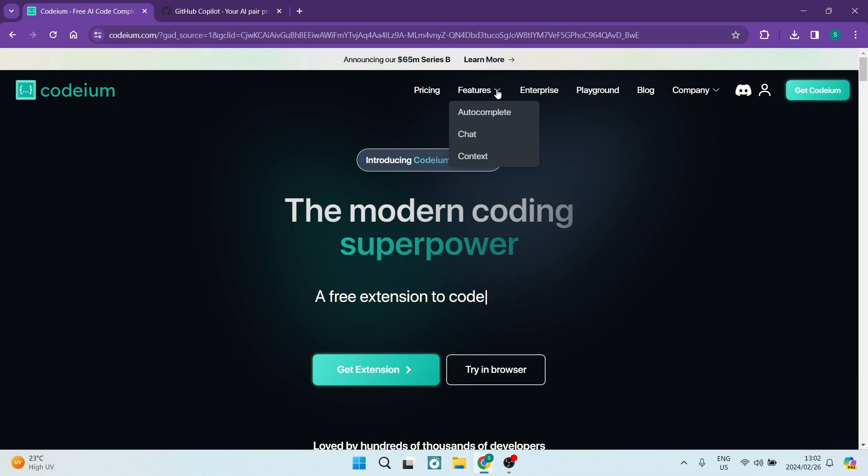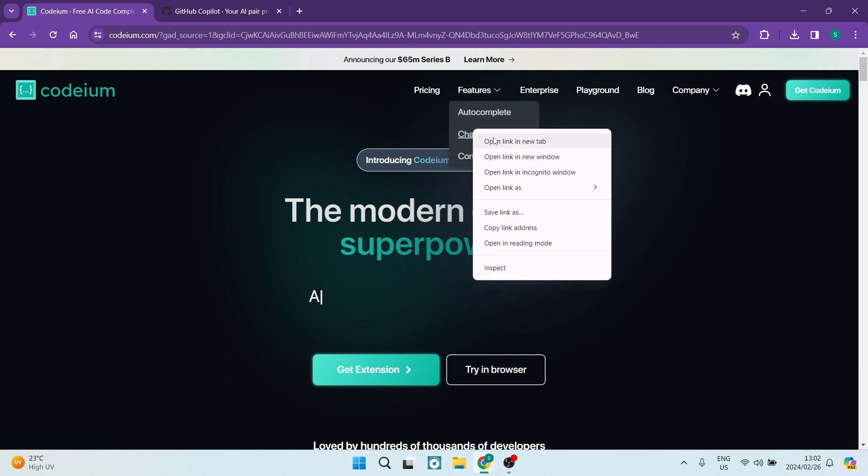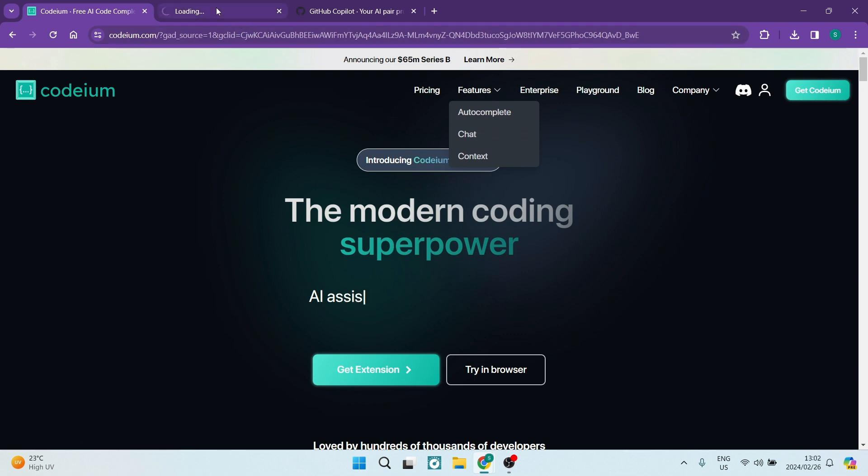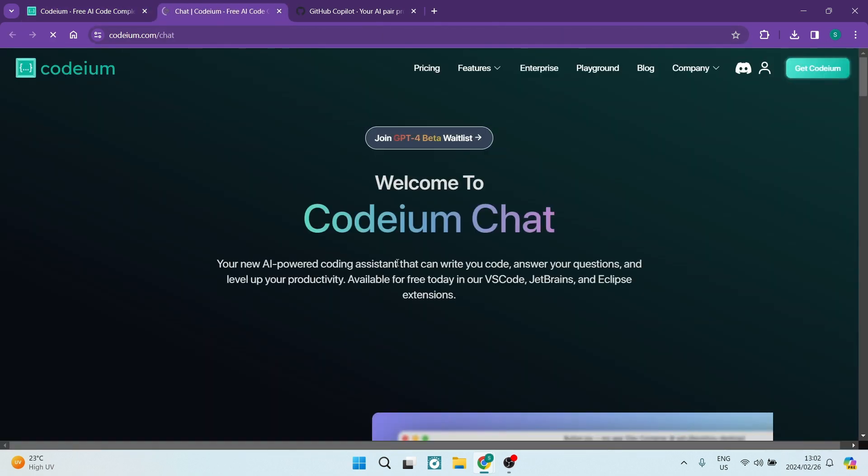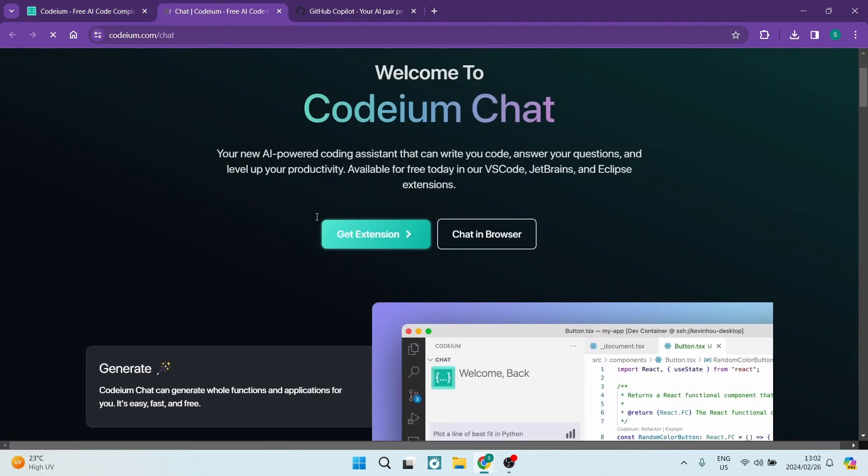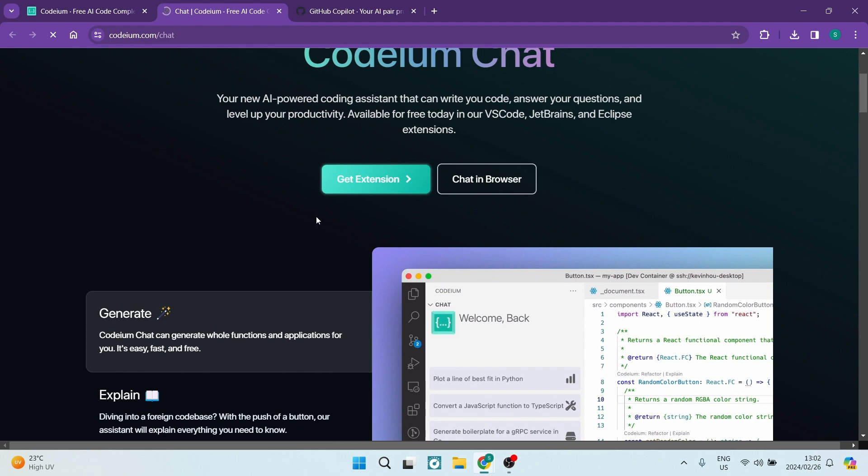Podium supports a range of IDEs, including Chrome, JetBrains, and more, while GitHub Copilot aligns with JetBrains, Microsoft Visual Studio, and Visual Studio Code.